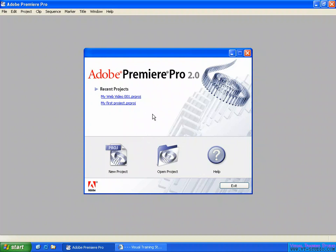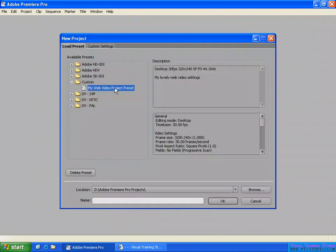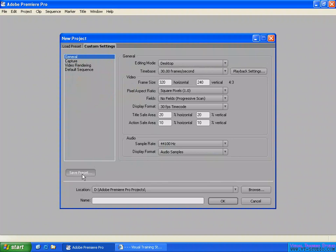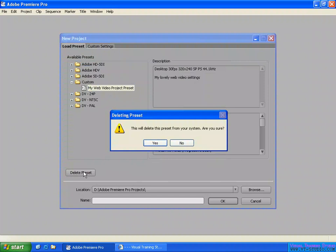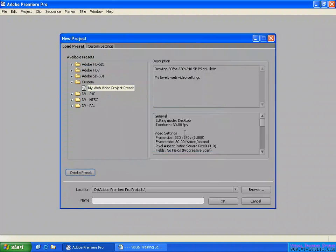This is how you create a project from a preset or create a custom setting for your editing, and also how to save or delete a preset. Deleting a preset is very easy — this is a preset you saved. If you don't want it, you can delete it by clicking here. On this side they call it 'save preset' and on the other side 'delete preset.' This will delete the preset from your system. I'll confirm: are you sure? No, I will not delete it.